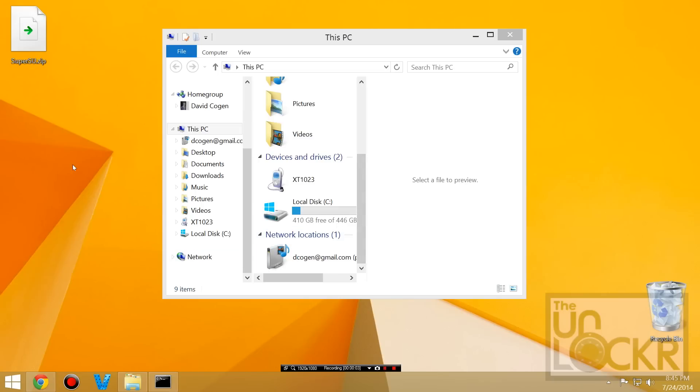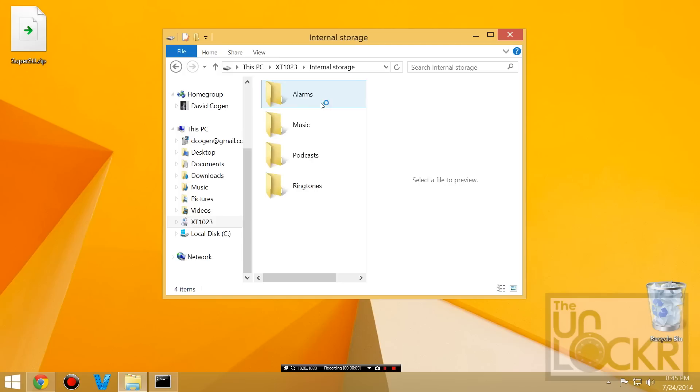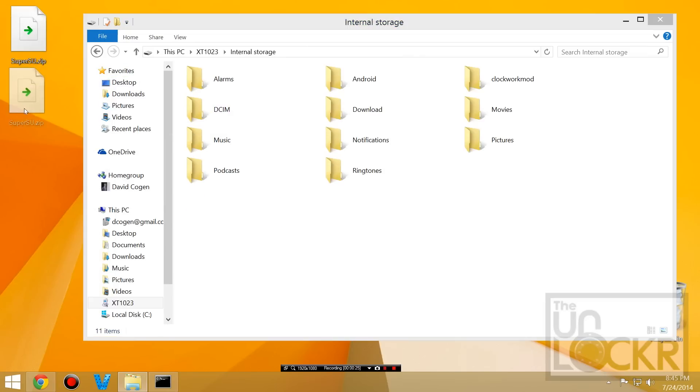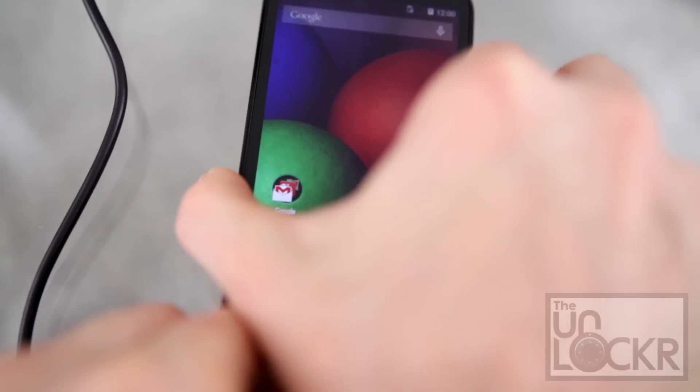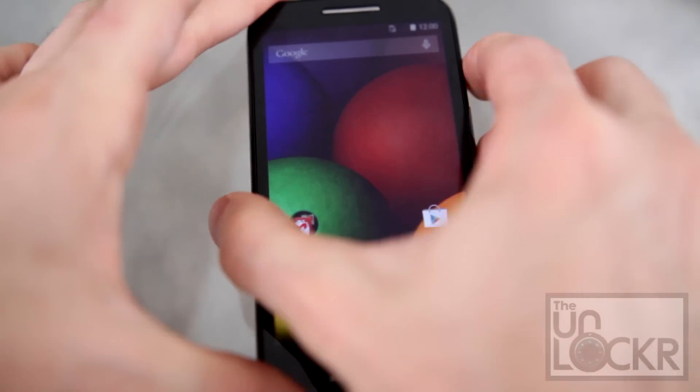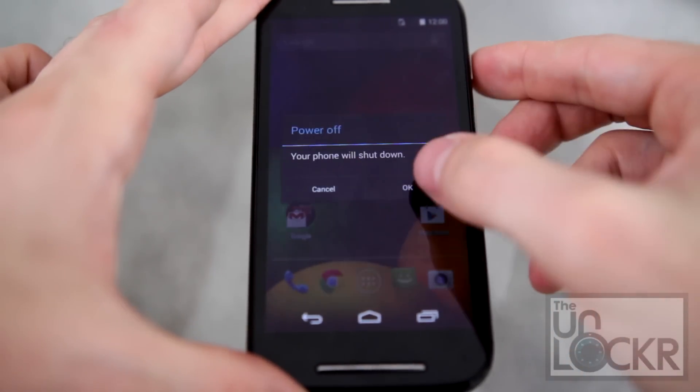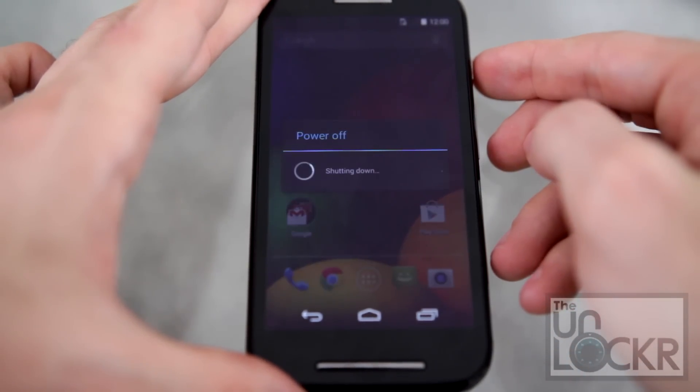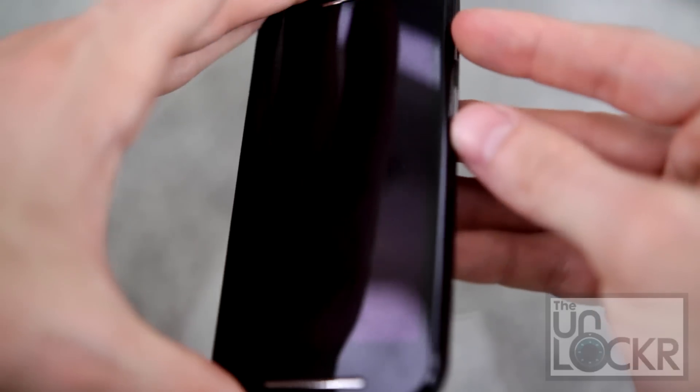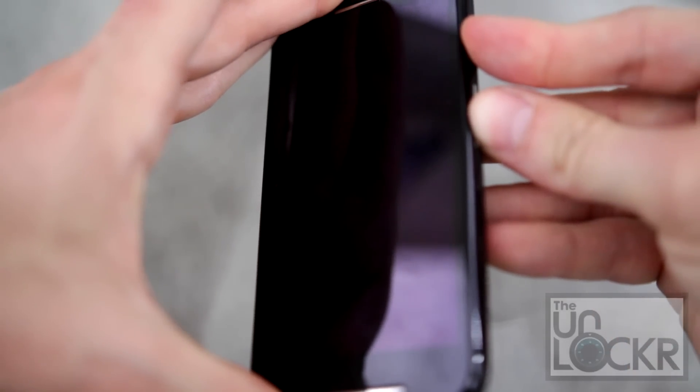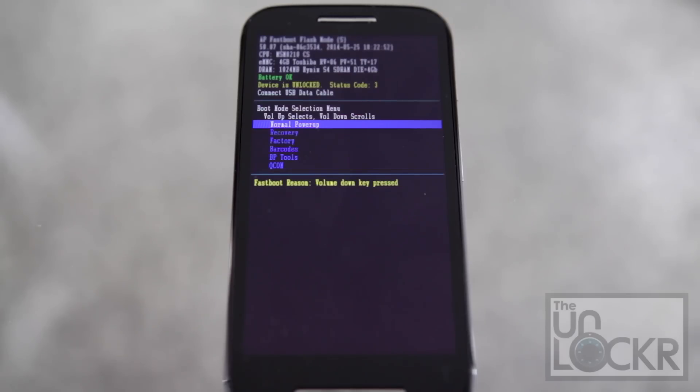With the phone plugged in and in regular Android mode, we're going to open it. It's internal storage. And we're going to drag the SuperSU dot zip. Do not unzip it. Zip to the root of the storage like so. And then we're going to unplug the device and turn it off. And then we're going to hold down volume down and power again at the same time until it boots into fastboot mode again.